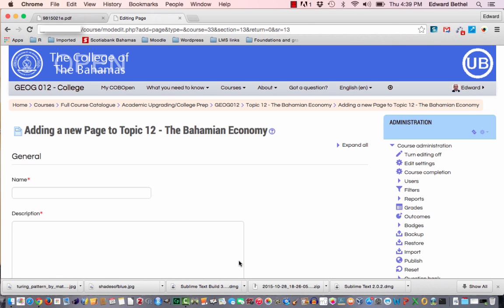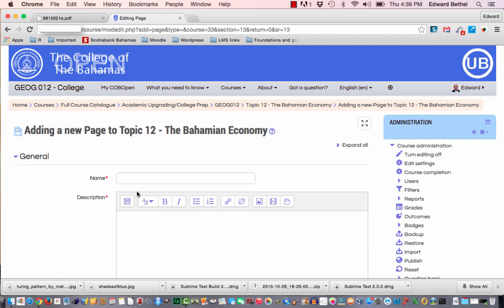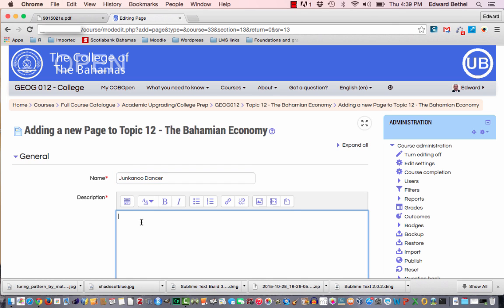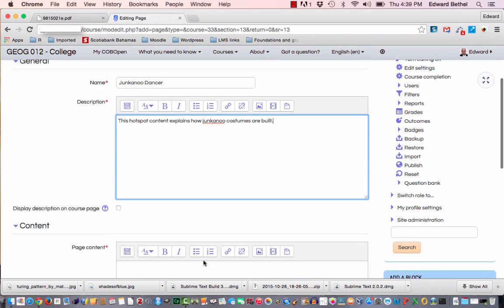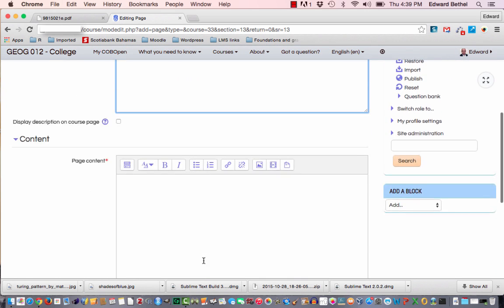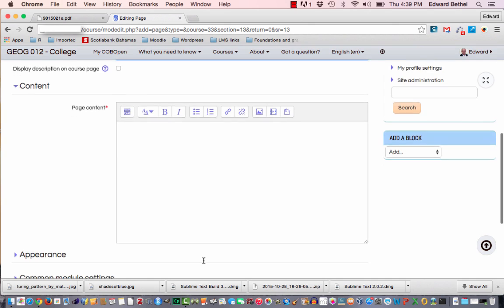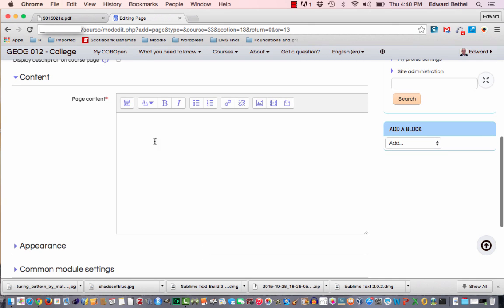And you get the new page information coming up. So I'm going to call this Junkanoo. And so I go ahead and type my description in. I'm not going to put that on the home page. And now I'm actually going to embed the content right into the Moodle page.